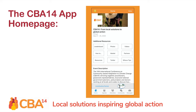This is the homepage of the CBA14 app. Here, you can access all the same pages as you could on the browser version of the platform. The bar at the bottom of the screen will take you to the agenda, the overview of the attendees, the community boards, and your private messages.